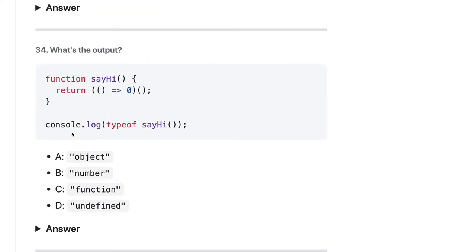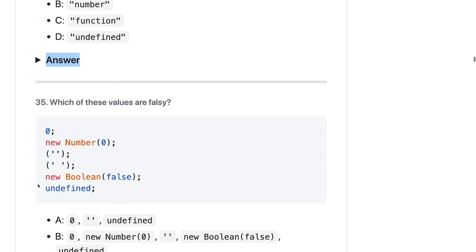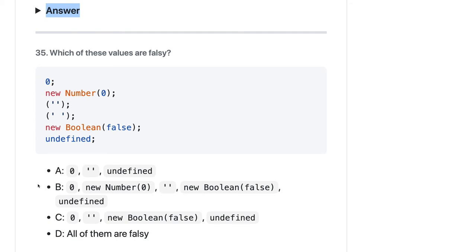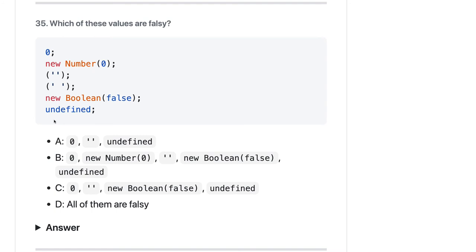Here `sayHi` returns another arrow function inside an immediately invoked function expression (IIFE), calling itself and returning zero. The `typeof` a number is `'number'`, so the answer should be B.